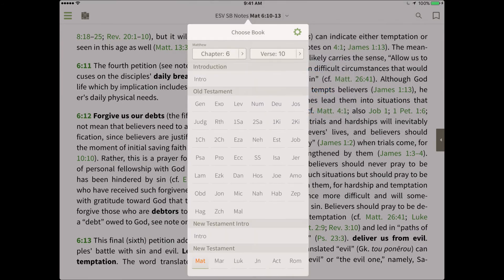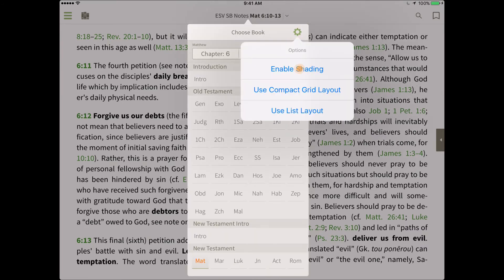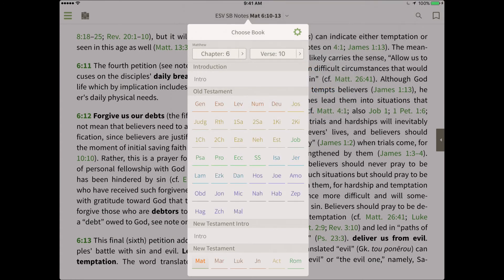You can also enable the shading option to split up the books of the Bible by genre. You'll notice the Gospels are all brown, for example. Other genres include the prophets, Paul's epistles, and more.